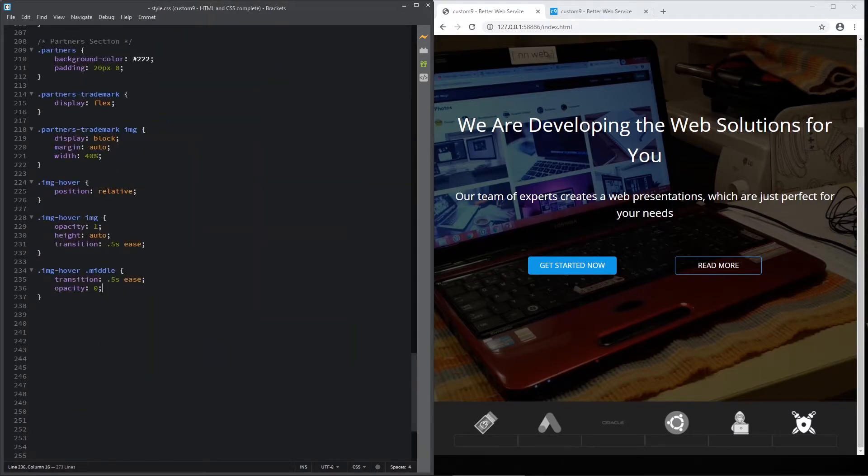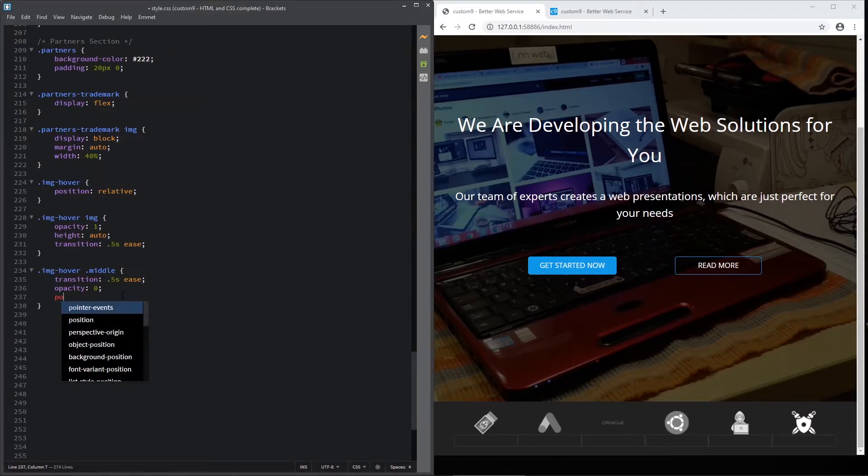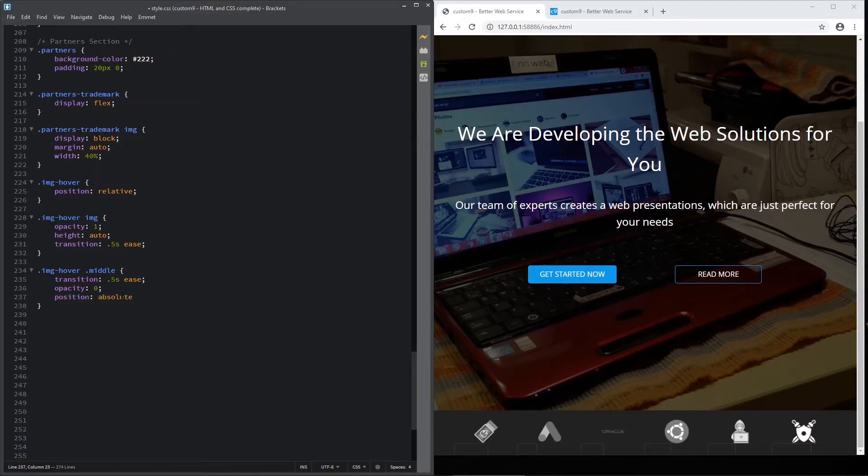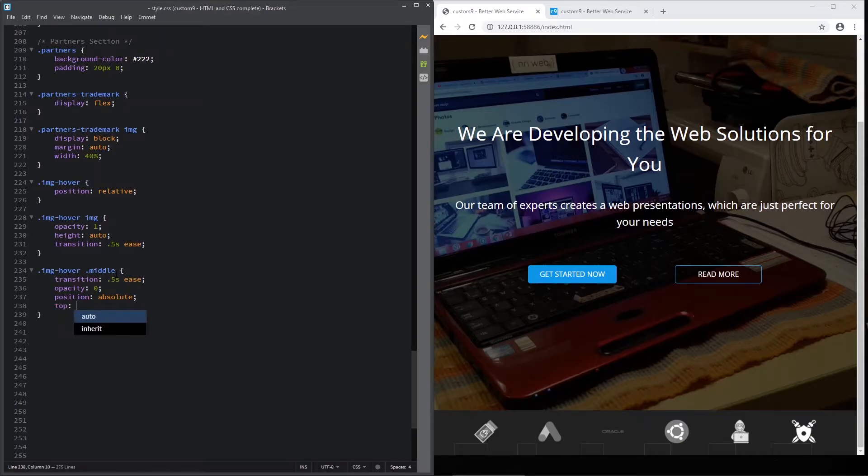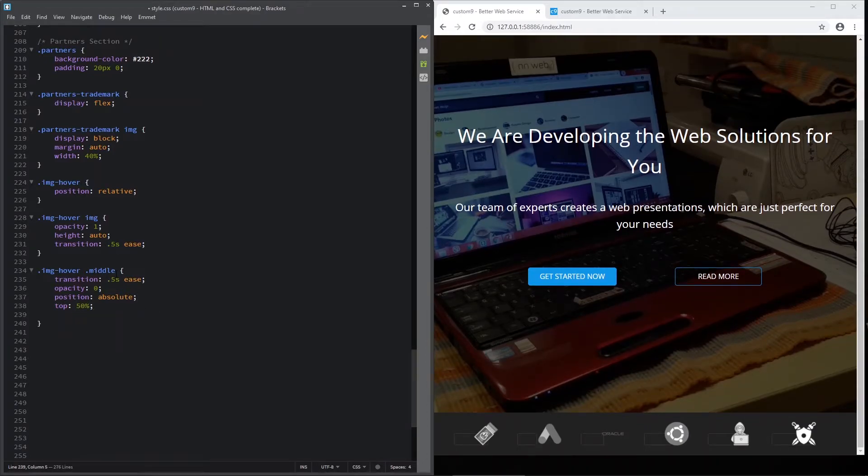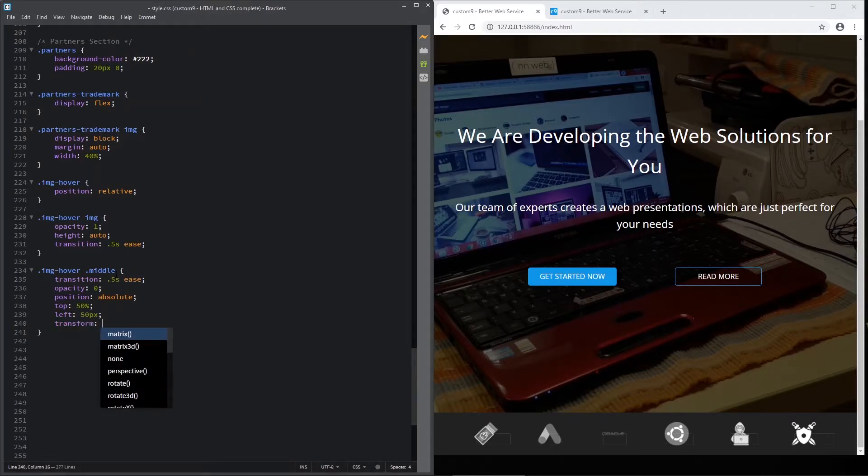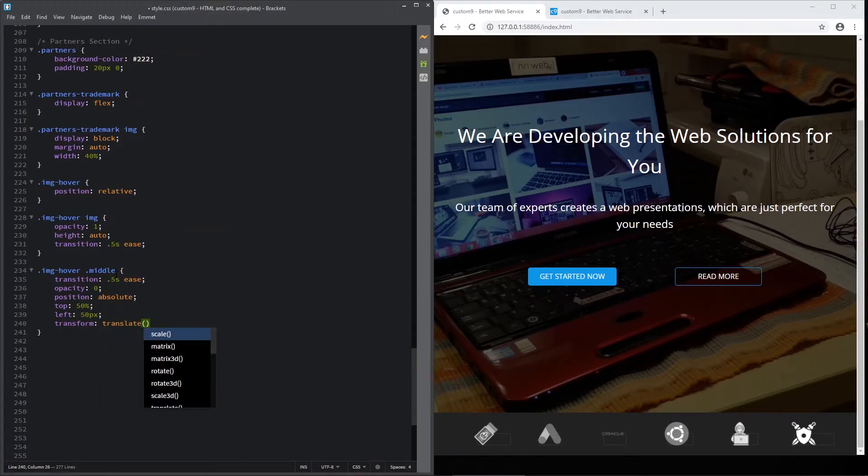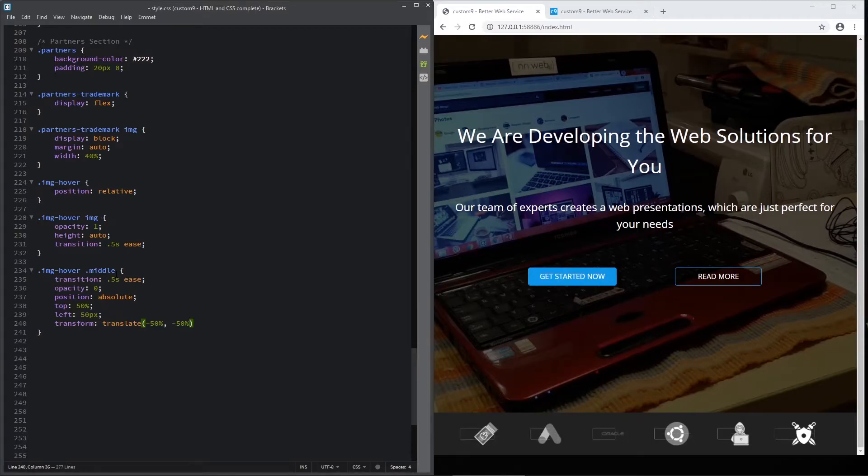Let's go to styles again. And for middle class in IMG division, after opacity, let's add the position absolute because we already add the IMG for IMG position relative. Let's set the position top 50% and left also 50%. Now we must add a transform and translate property with minus 50% two times.